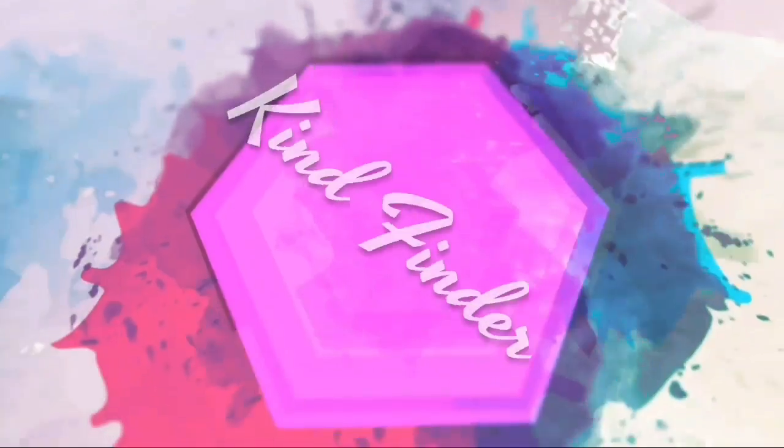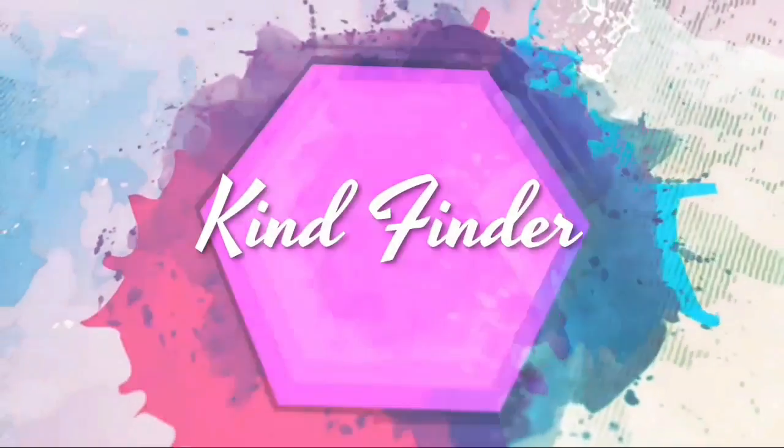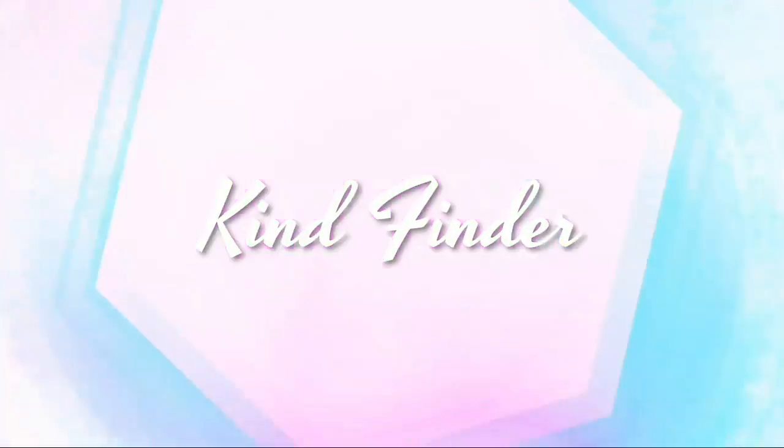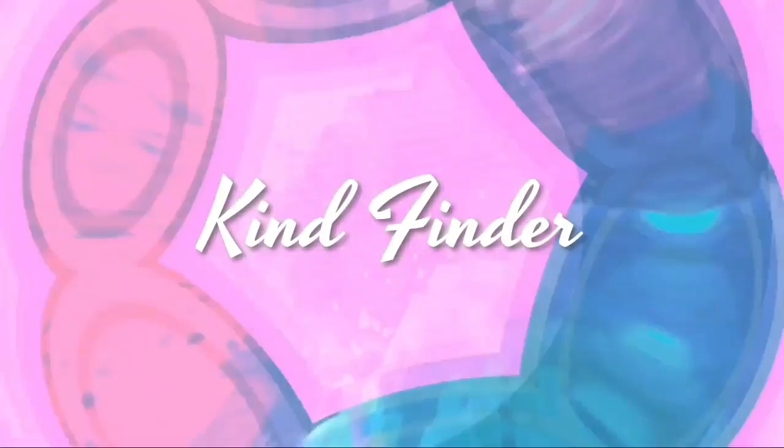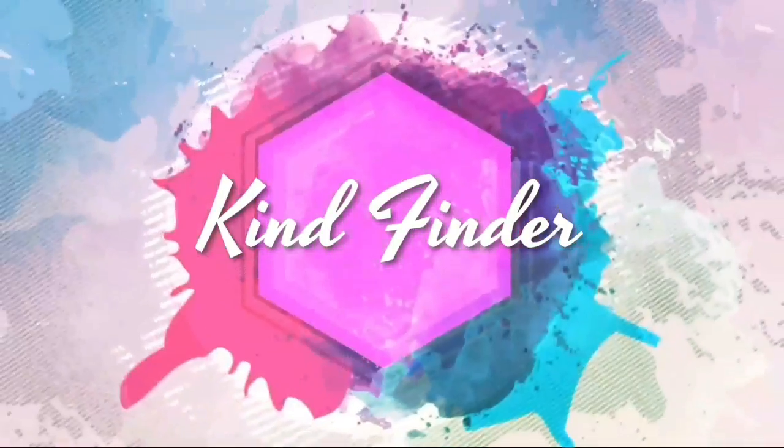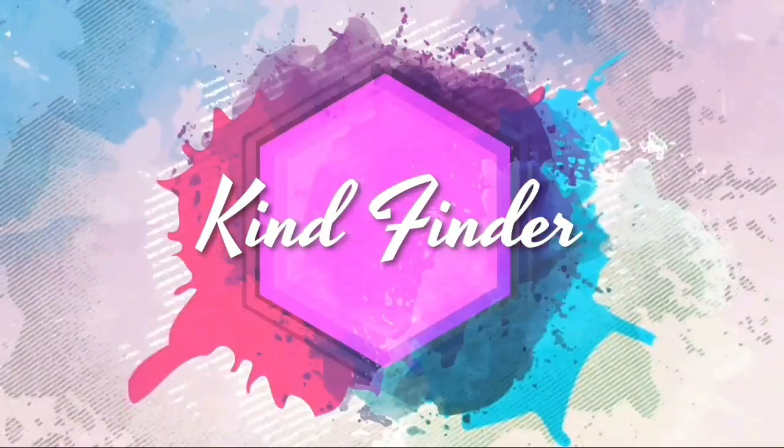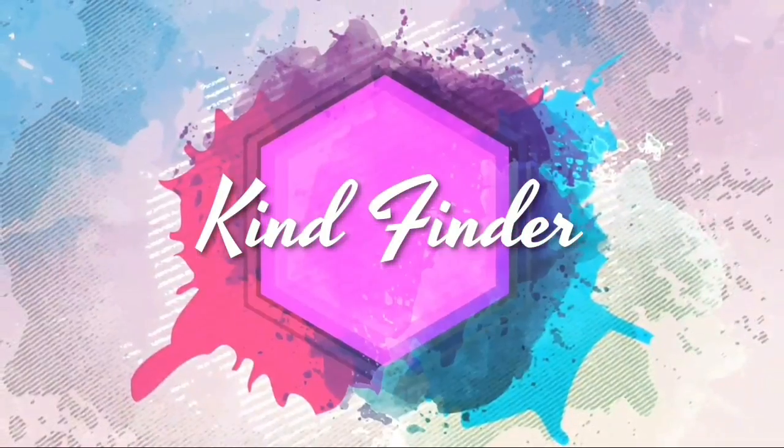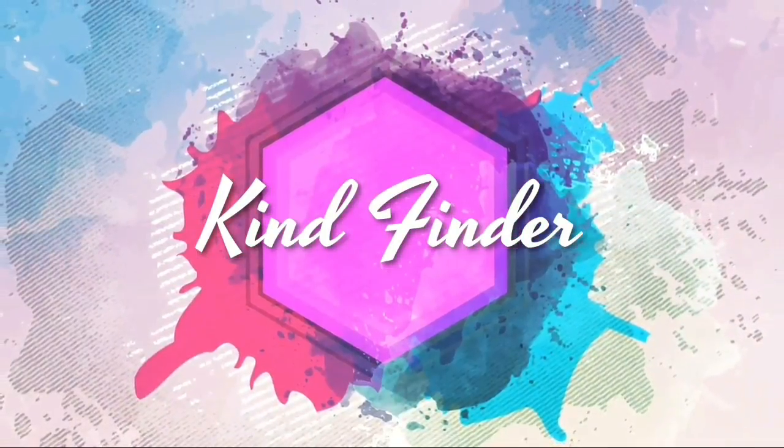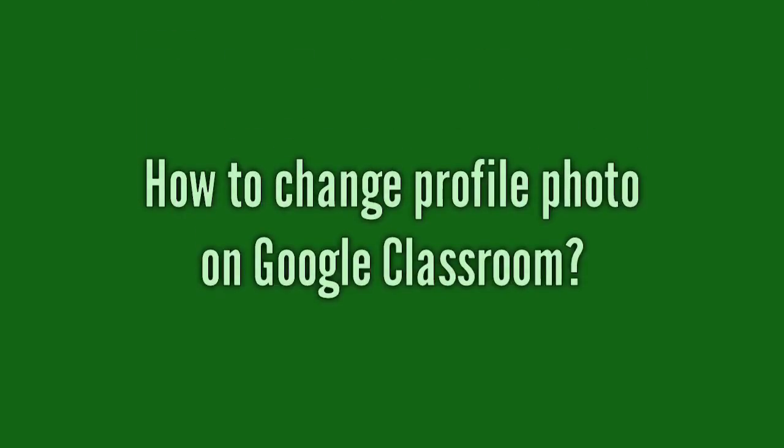Hello good friends, welcome back to Kind Finder channel. Always be kind, be safe and stay positive. All right, so in today's video we're gonna show you how to change your profile photo on your Classroom.